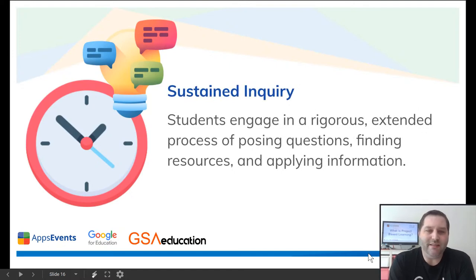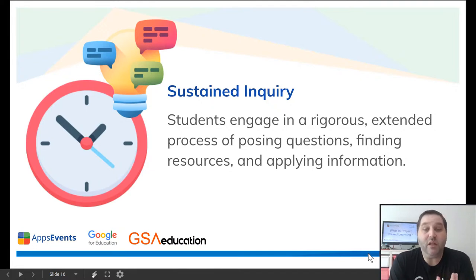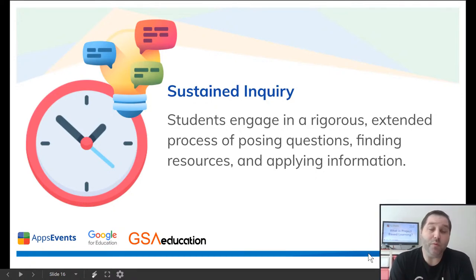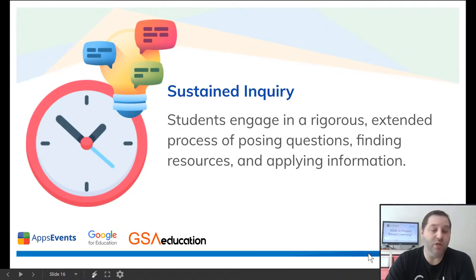The second element is sustained inquiry. Students engage in a rigorous extended process of posing questions, finding resources, and applying information. That means the assignment doesn't just happen in one day — it should be something that goes on over one week, two weeks, or even longer, where the kids come back to the question. They do some discussion among themselves or with the teacher who is a facilitator, and they keep on moving and learning and growing, like you would in a regular project at a job or workplace.